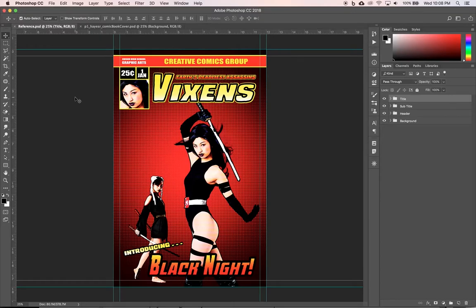Moving right along, looking at my reference photo — we've created the background. Now let's work on the header: this little strip up here, Creative Comics Group, Edison High School Graphic Arts, and this little bit right here.